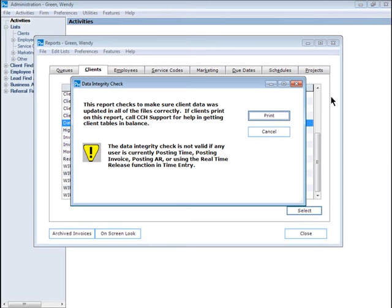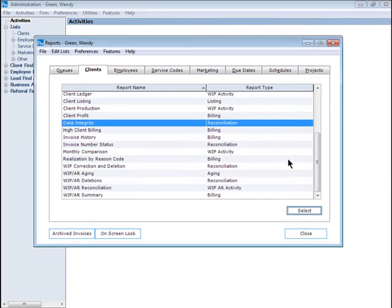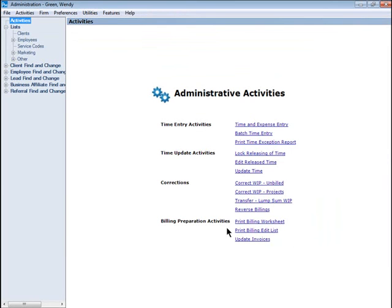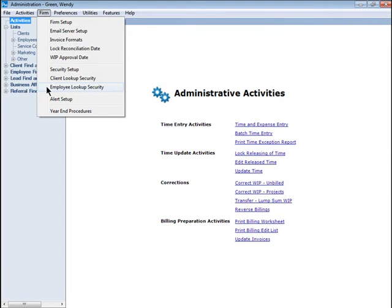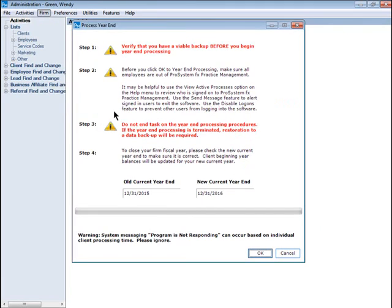Once you have validated that your data is in balance, print all your year-end reports and then make sure you have a viable backup of your data. That way, you are protected in the event something occurs during the year-end procedure, such as a power outage or a server crash.